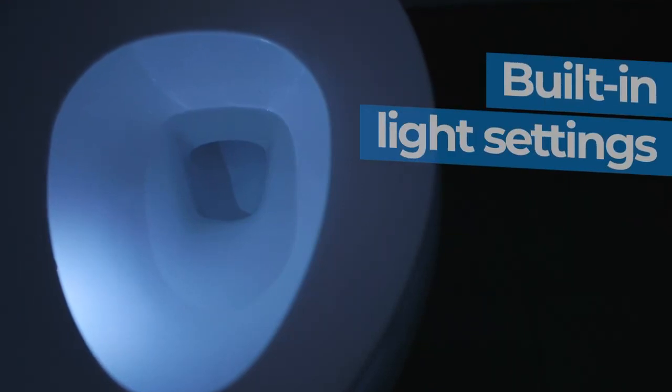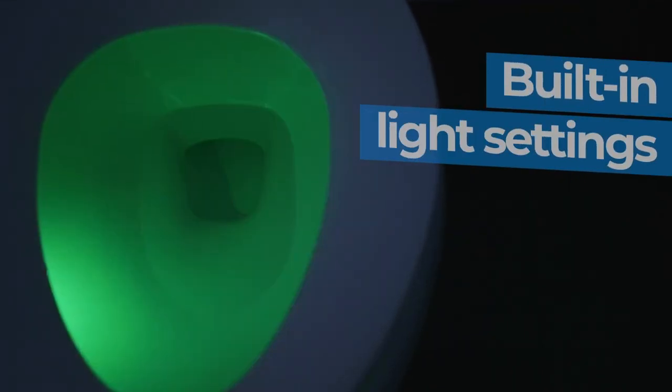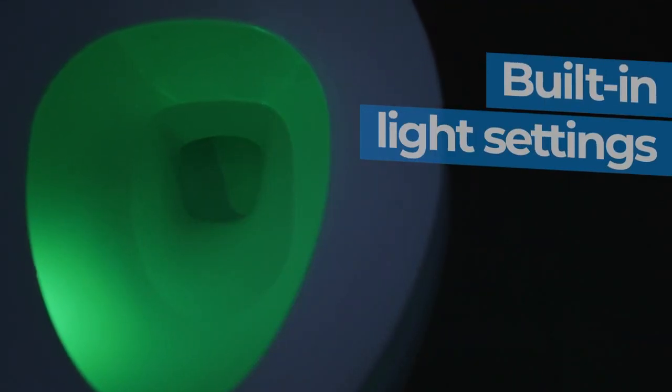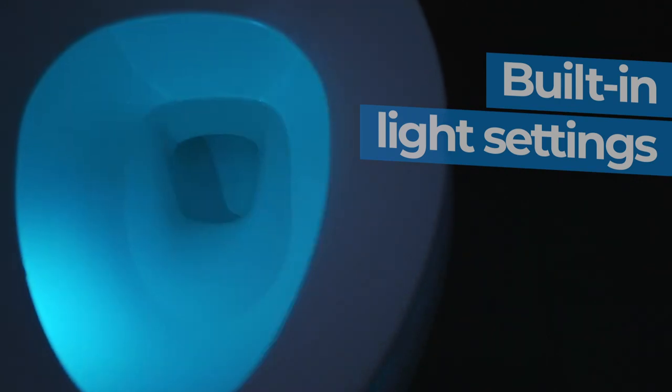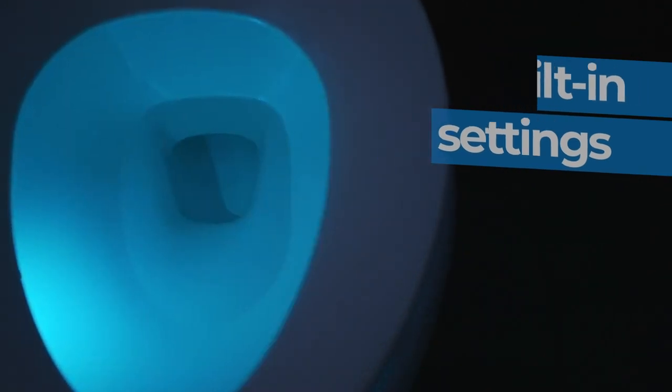Numerous light features are built in including the option to have the color change every four seconds or remain solid as well as a five stage dimmer.